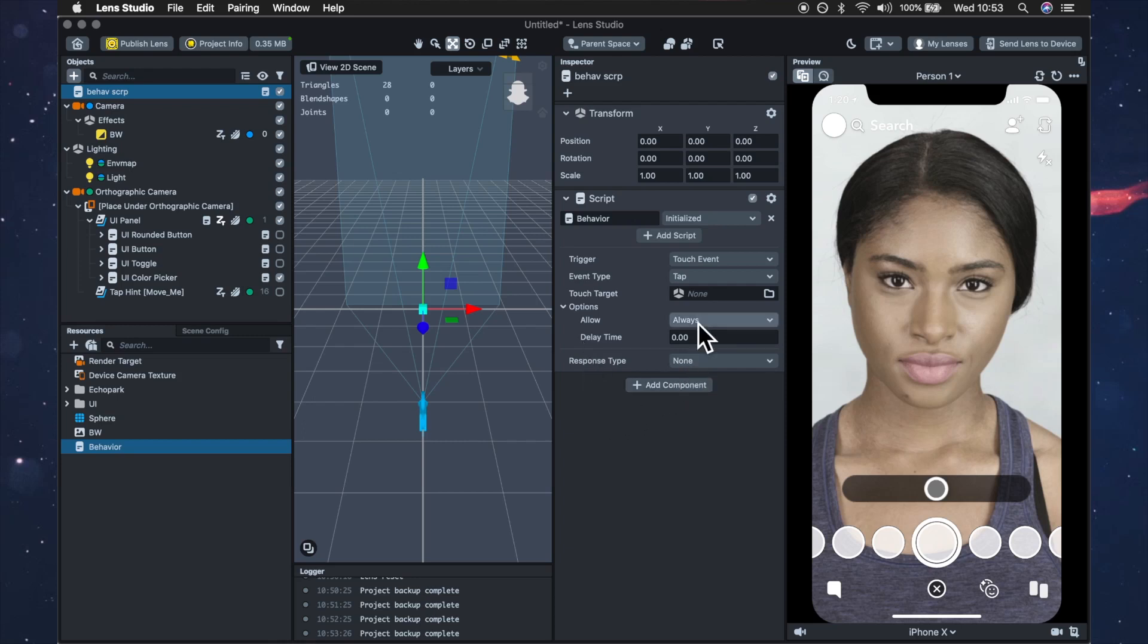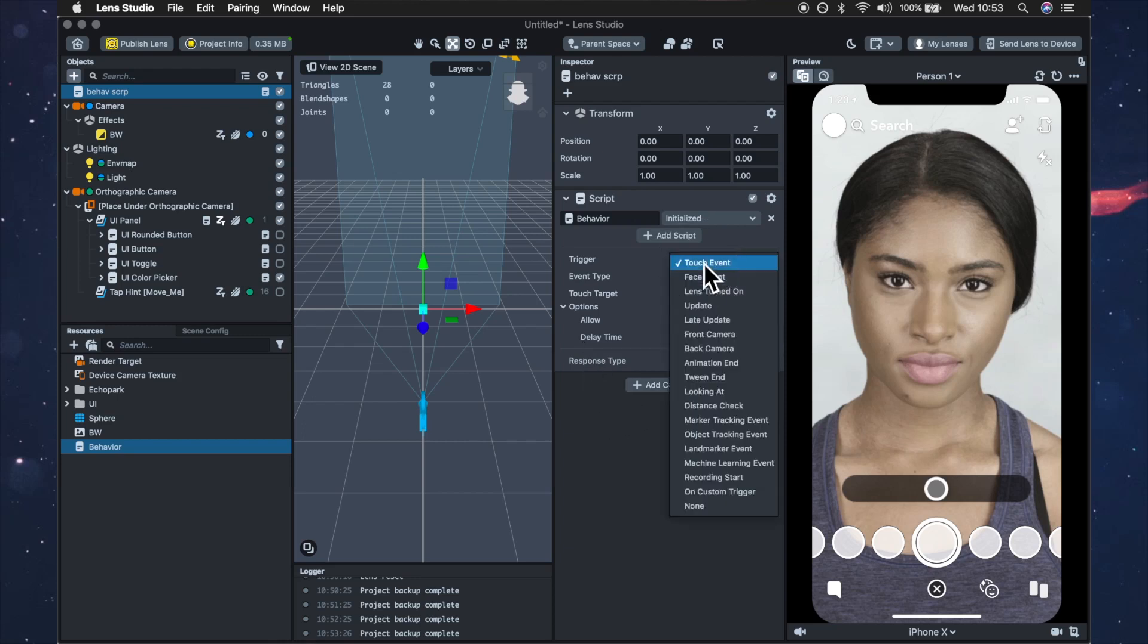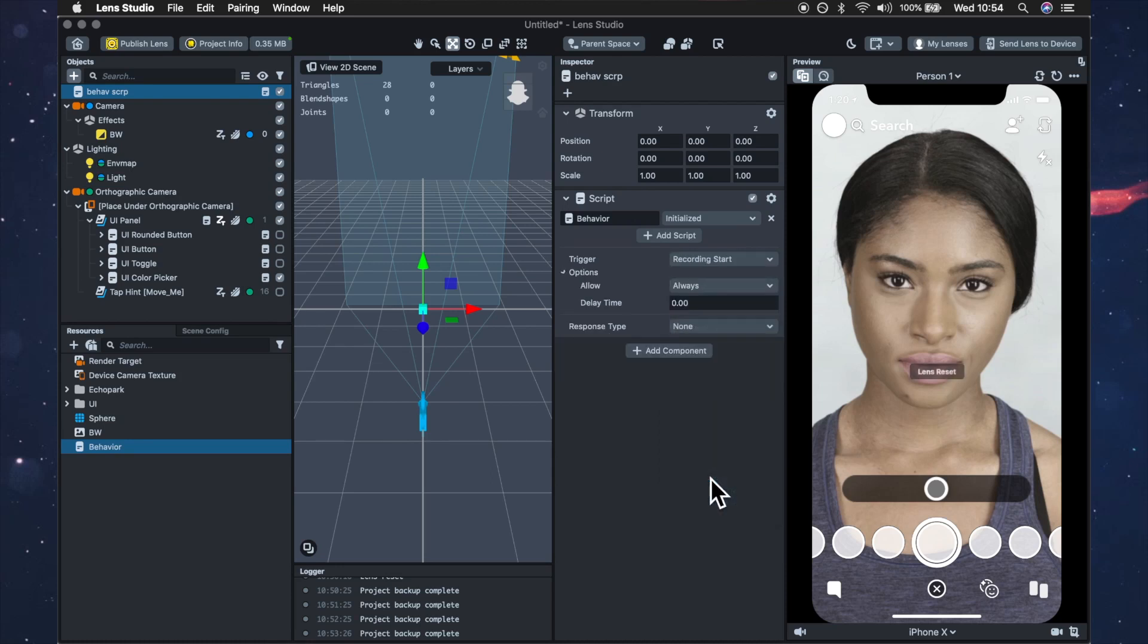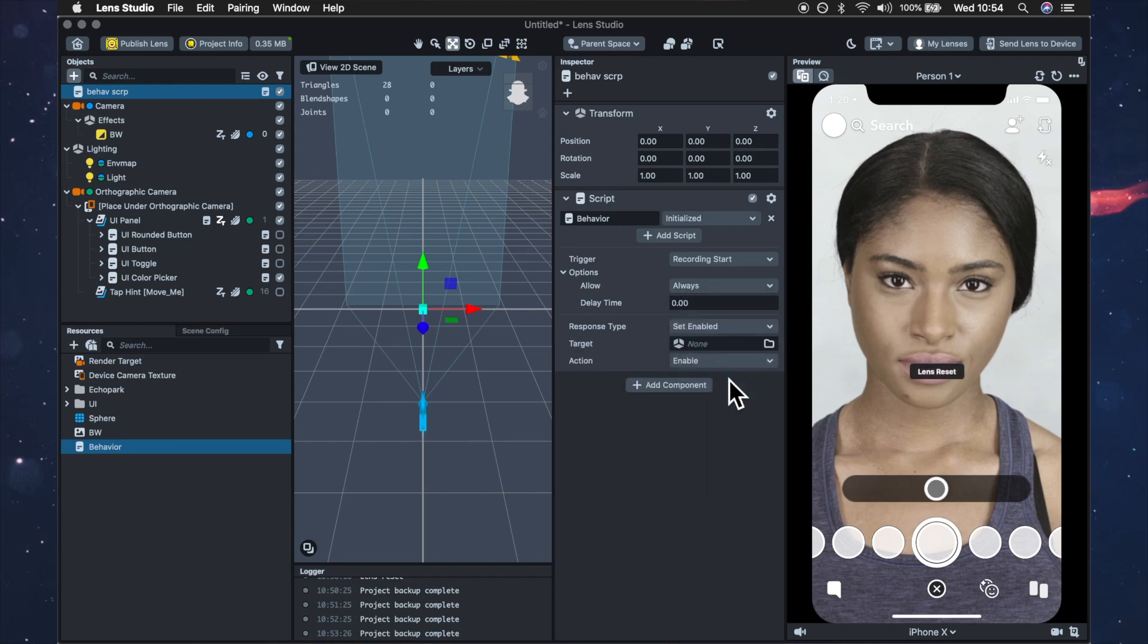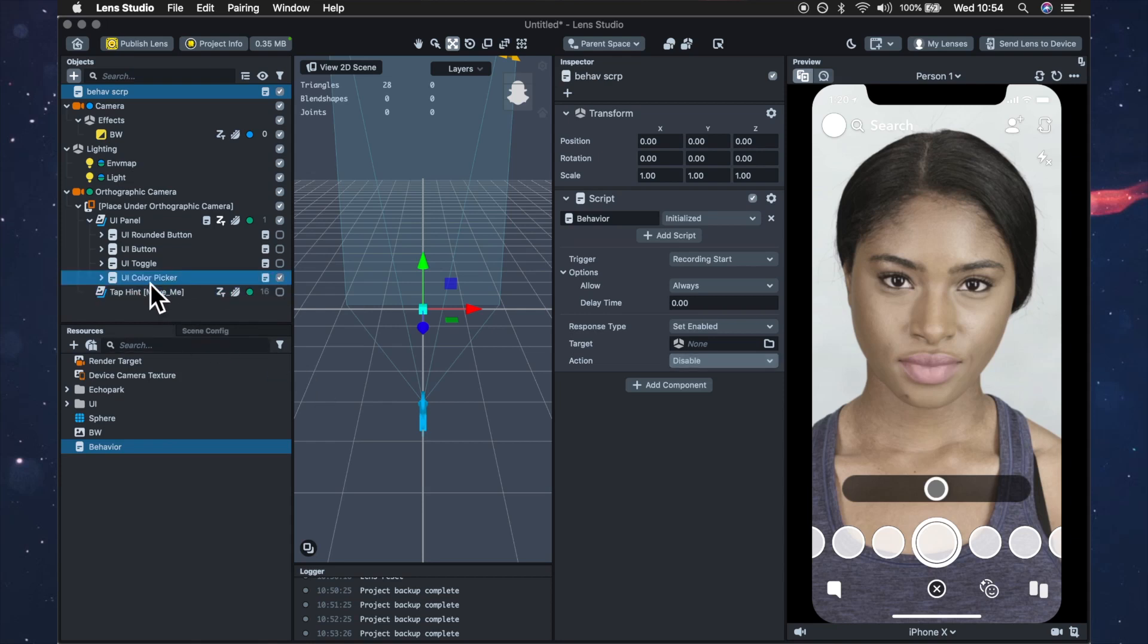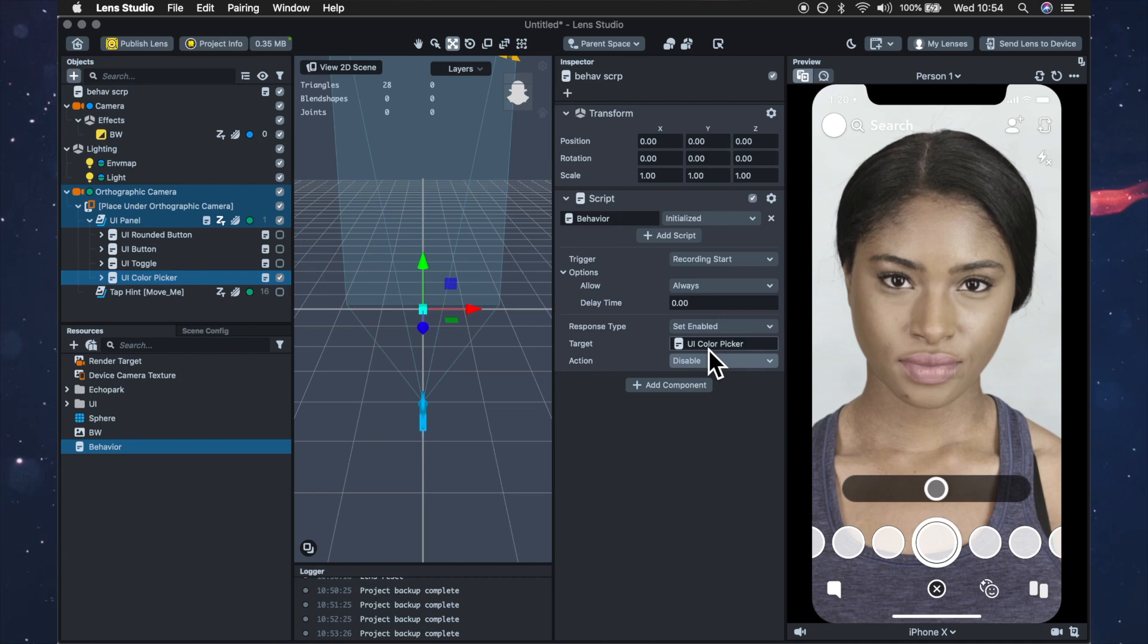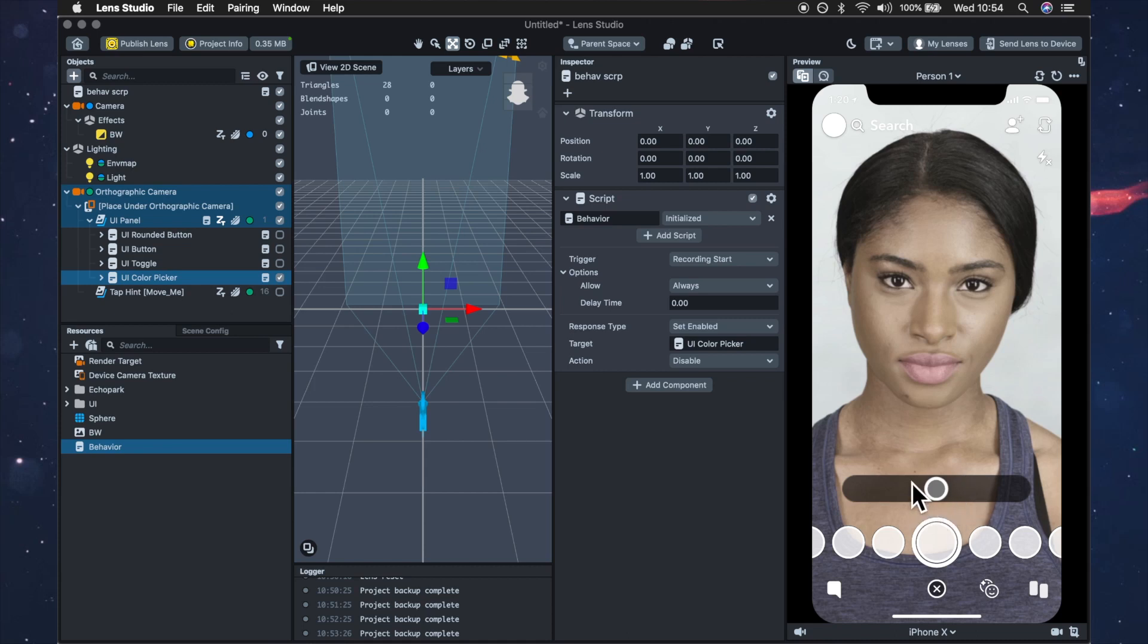And we just want to change the touch event to recording start, response type set enabled and we want to disable it and what we want to disable is the UI color picker. So then that means that when you start recording this UI color picker will be disabled from the screen.